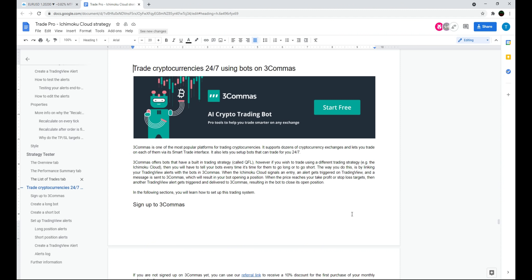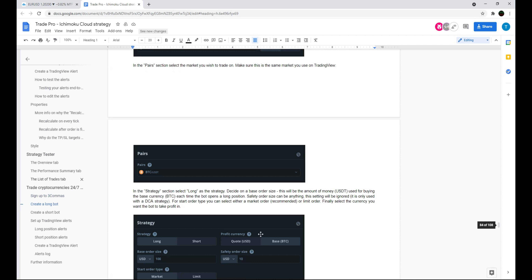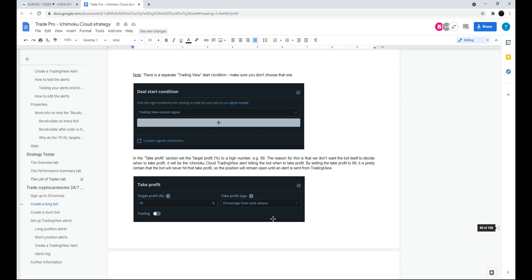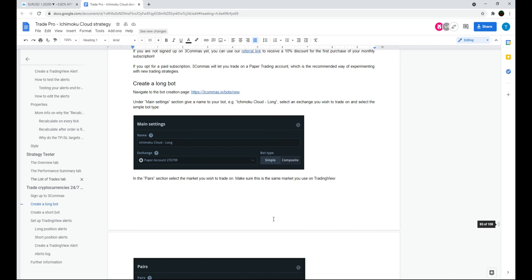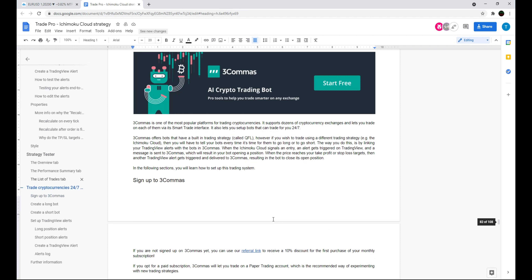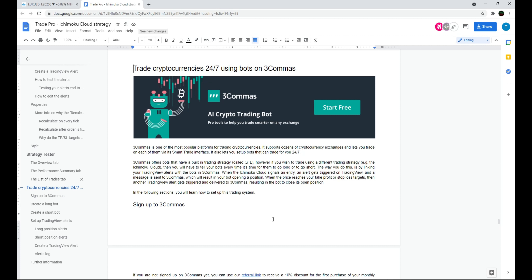The last thing to mention is using the script as a trading bot by integrating with 3Commas. The instruction manual contains the full instructions on how to do that.